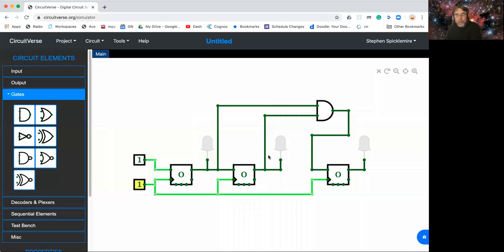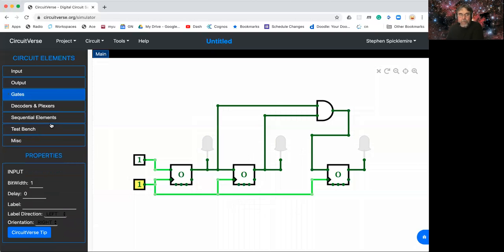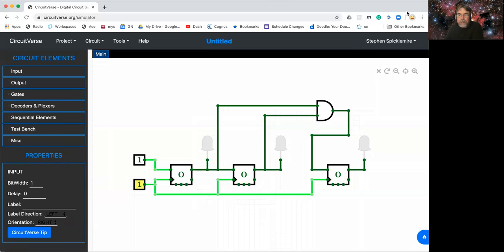This is the design we're going to build in the lab, in Tinkercad, using real chips. The only difference is in Tinkercad there are no T flip-flops. There are only JK flip-flops, but we're going to learn how to use a JK flip-flop to get the functionality of a T flip-flop. But we'll do that next time. All right, take care.